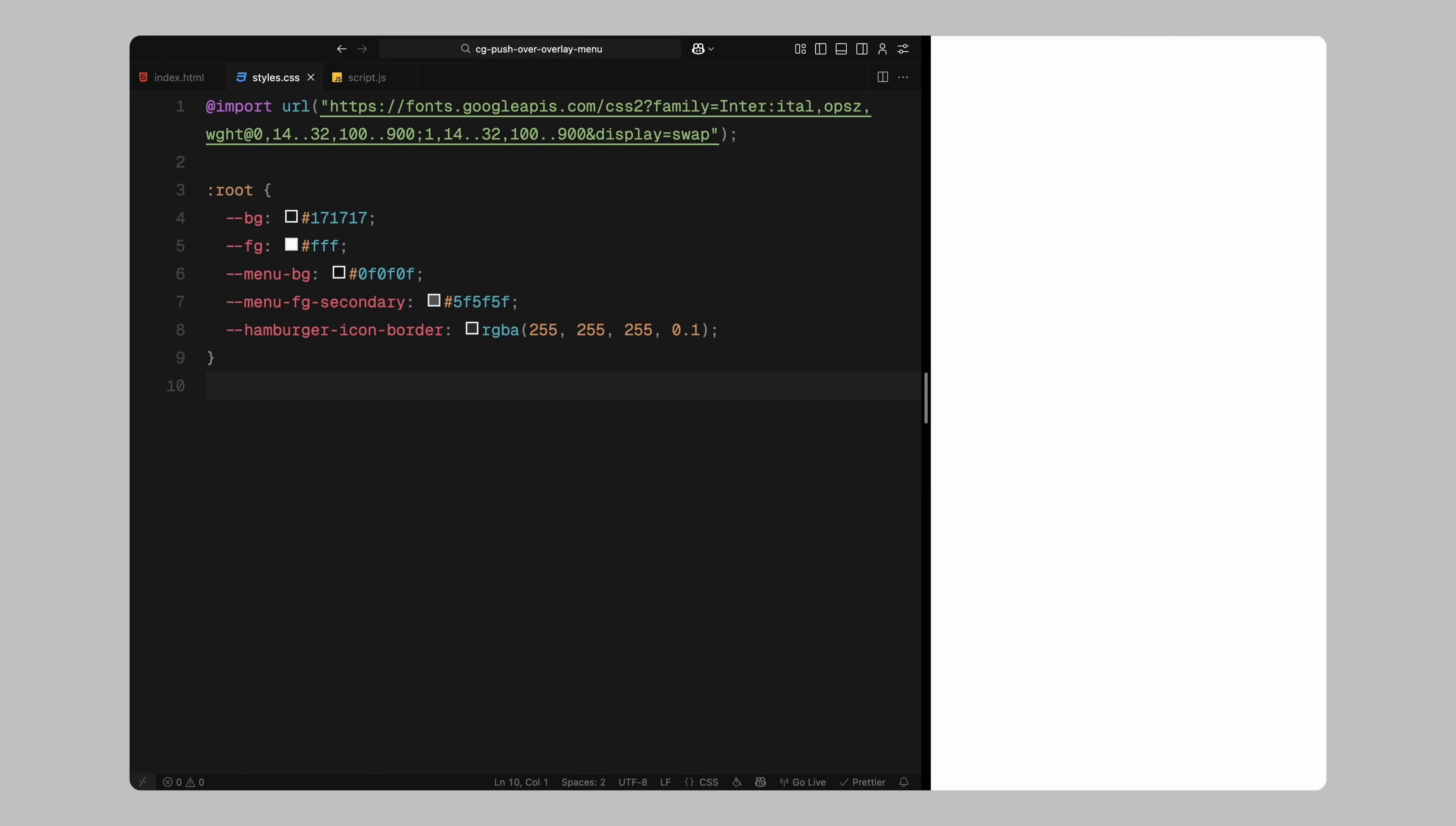To start, I've imported the Inter font from Google Fonts to ensure we have a clean modern typeface. Then, I've defined a few root variables for the background and foreground colors, as well as the menu background, secondary text color, and the border color for the hamburger icon. This makes it easier to manage and update the styles later on.